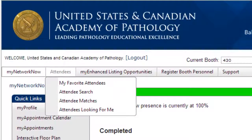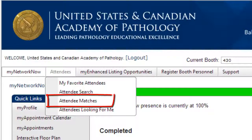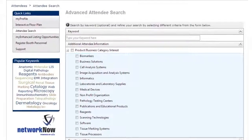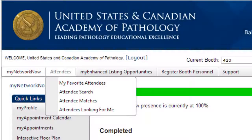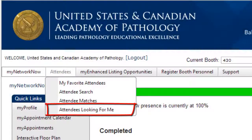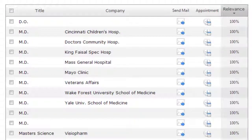Check out your system-recommended My Matched Attendees list and search for attendees using the options on the Advanced Search screen. Don't forget to check out the Attendees Looking for Me list — these are attendees who have searched for you or who have visited your eBooth. Regardless of how you search, you can connect with select attendees from the Search Results screen.